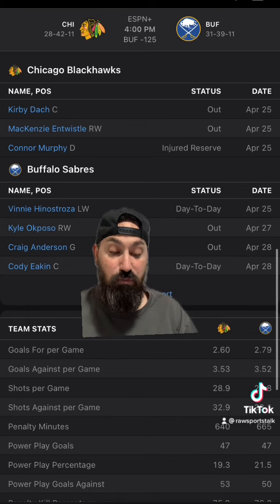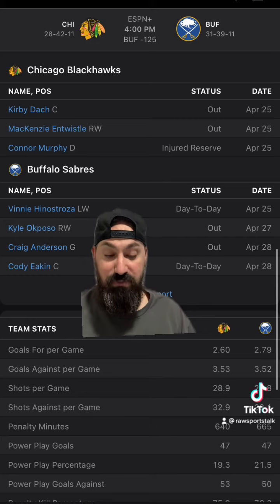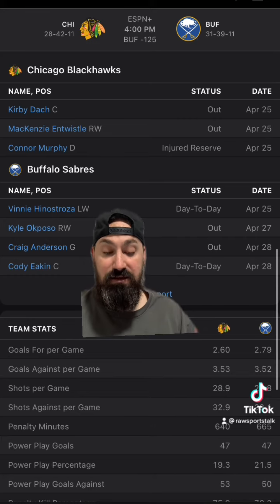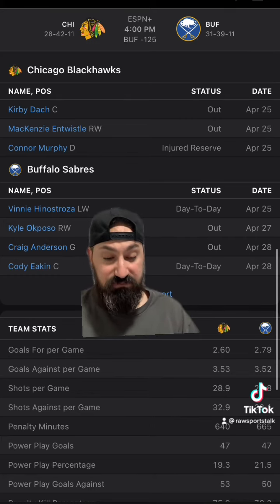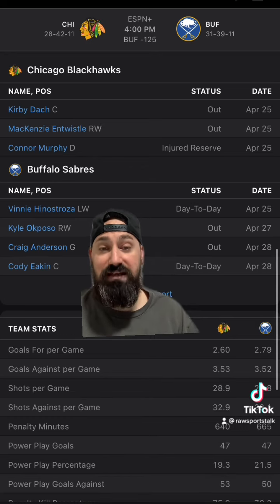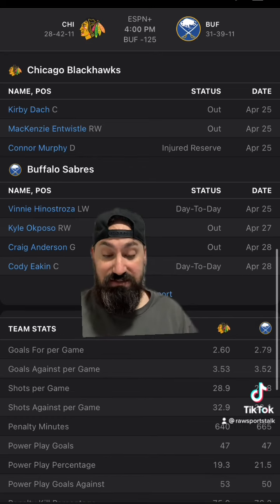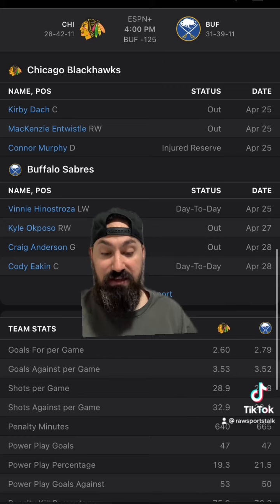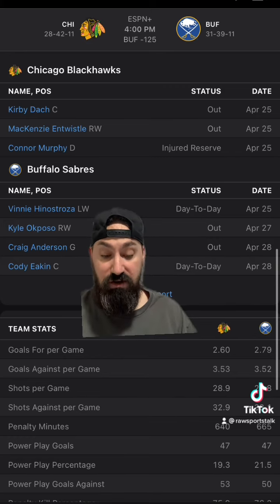Head to head, Buffalo is on a one-game winning streak, although Chicago is eight and two against them in their past 10. The favorite is seven and three in those matchups. Buffalo won the last game they played this year six to five, and two out of the past three games between them have gone over.